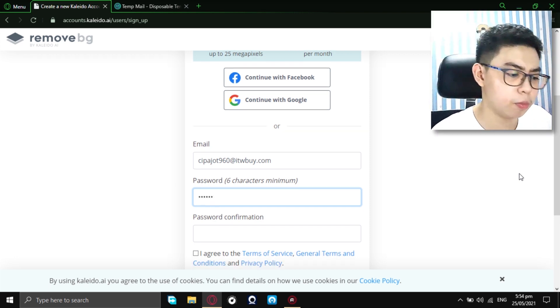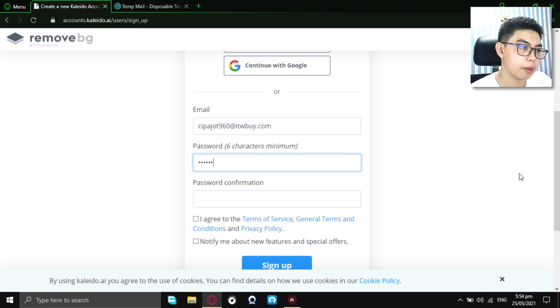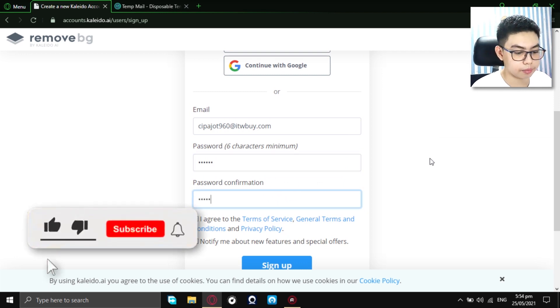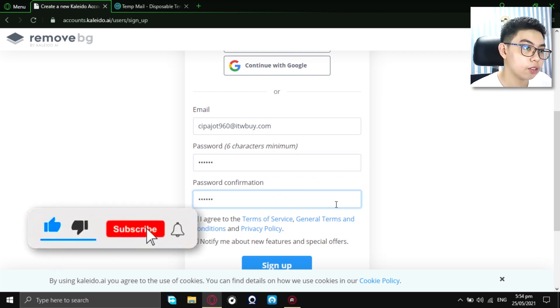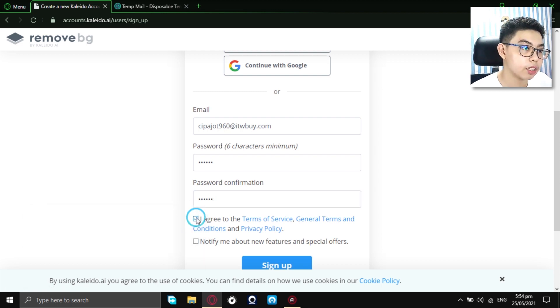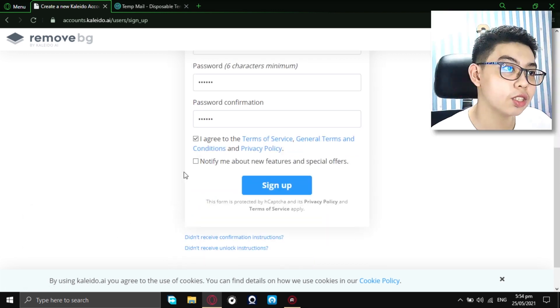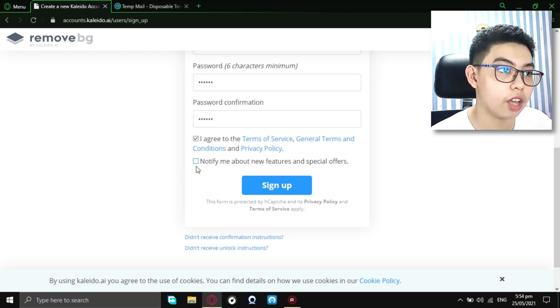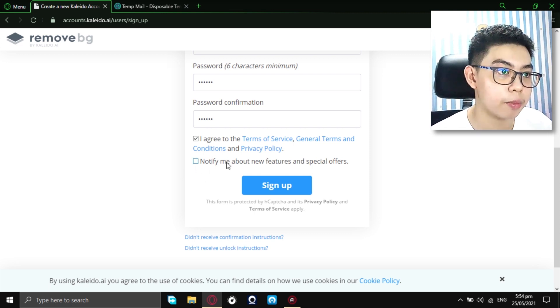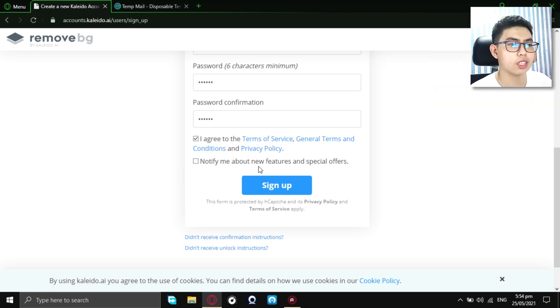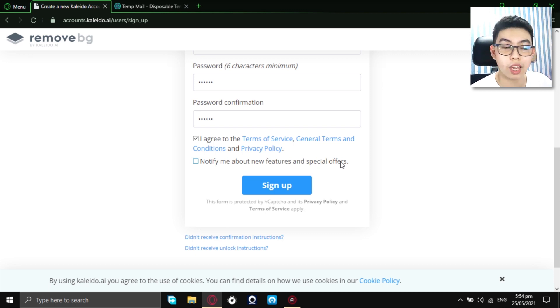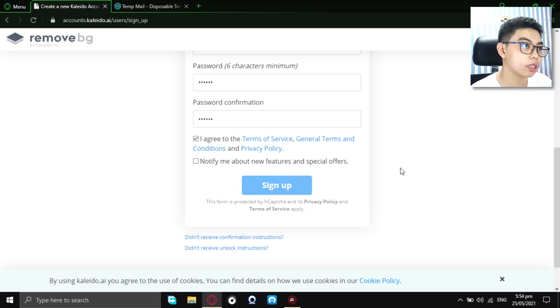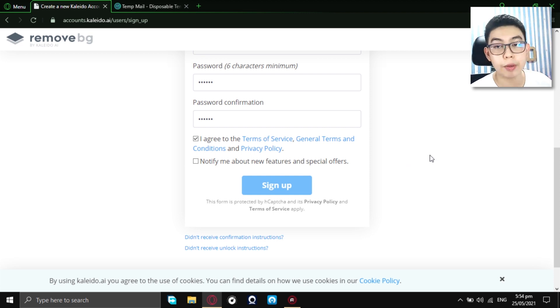Any password would be cool. Type in a six-character password. Alright, now, just click on this box right here. I agree to the terms of services and now, you just don't want to click on this second option, which says, notify me about new features and special offers, so, you don't get notified about that.